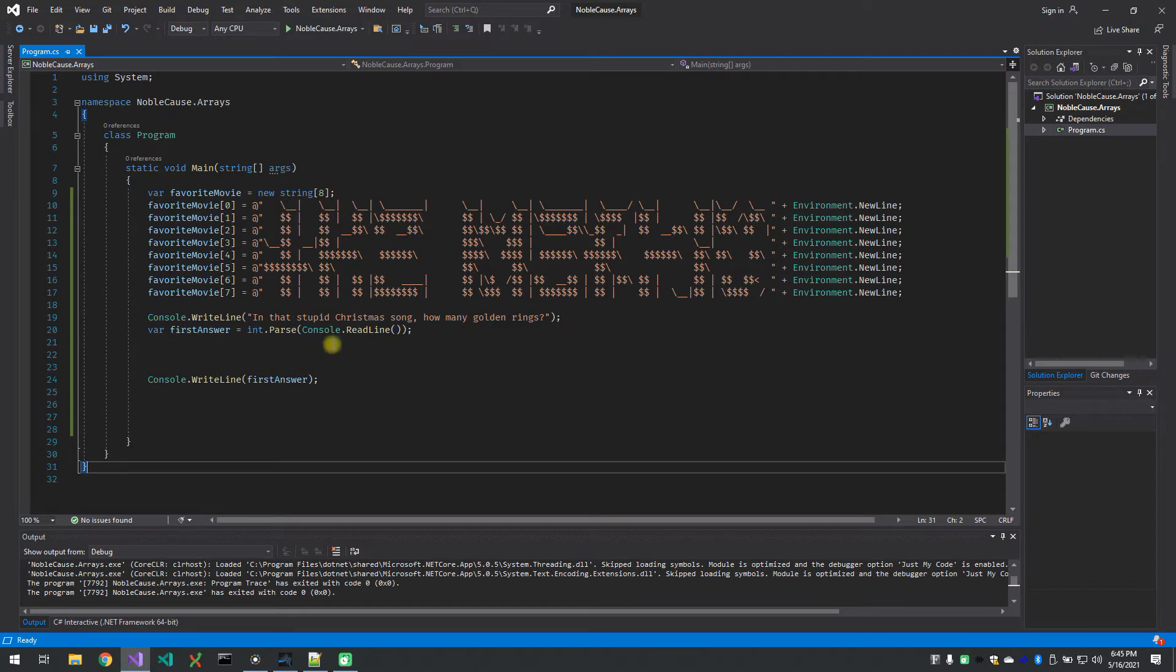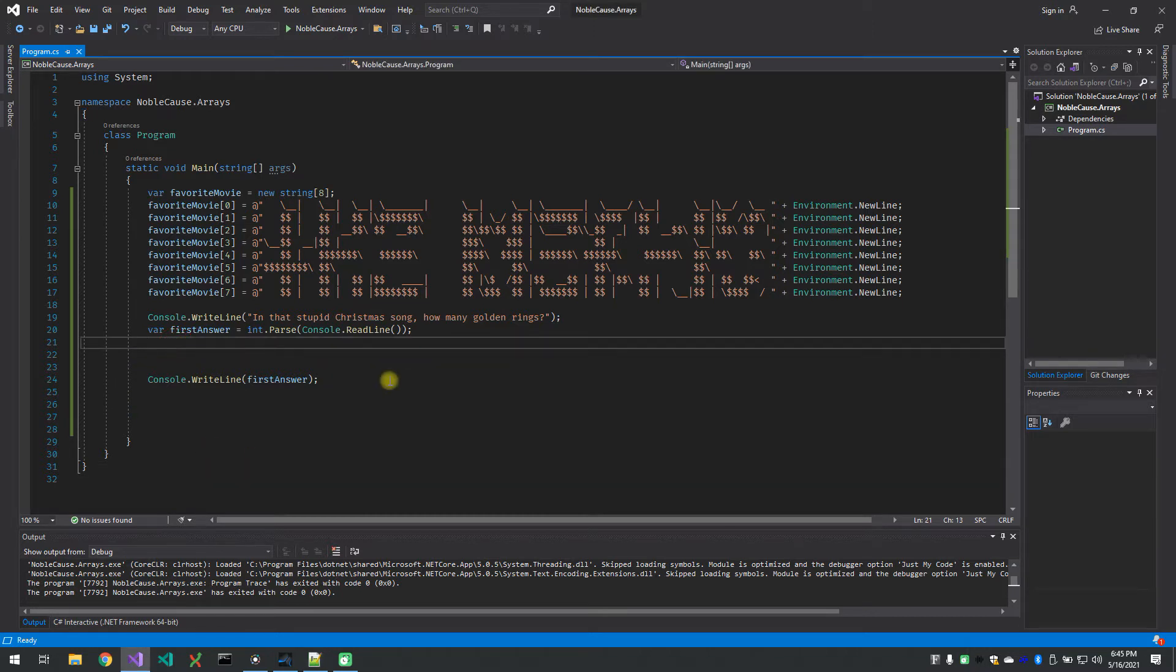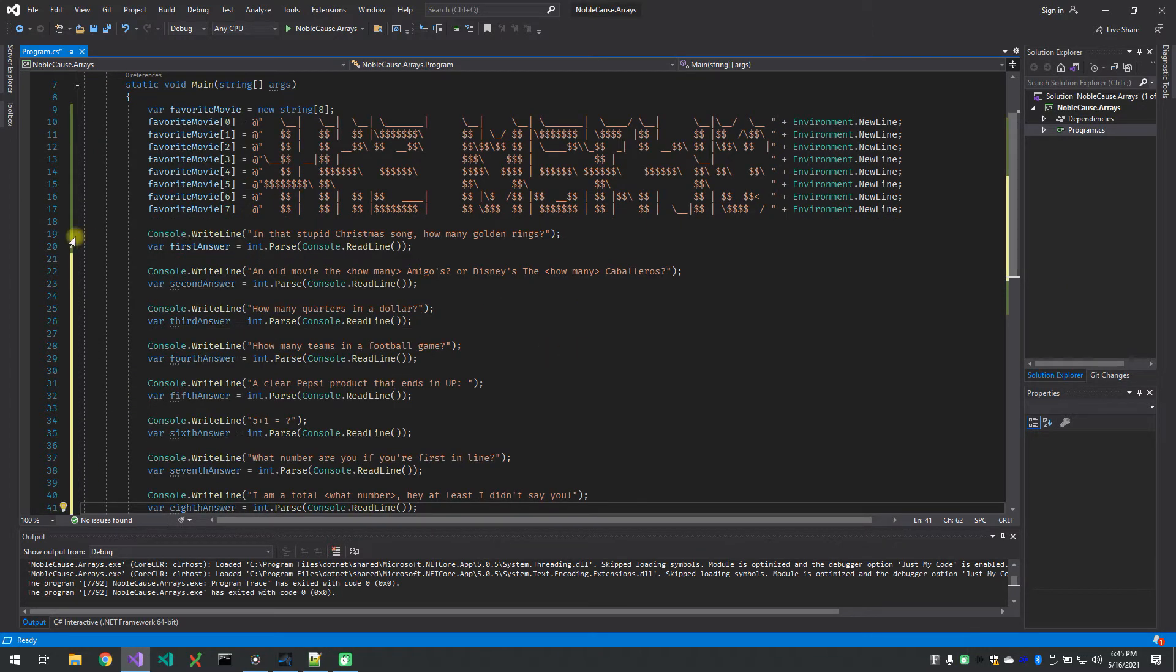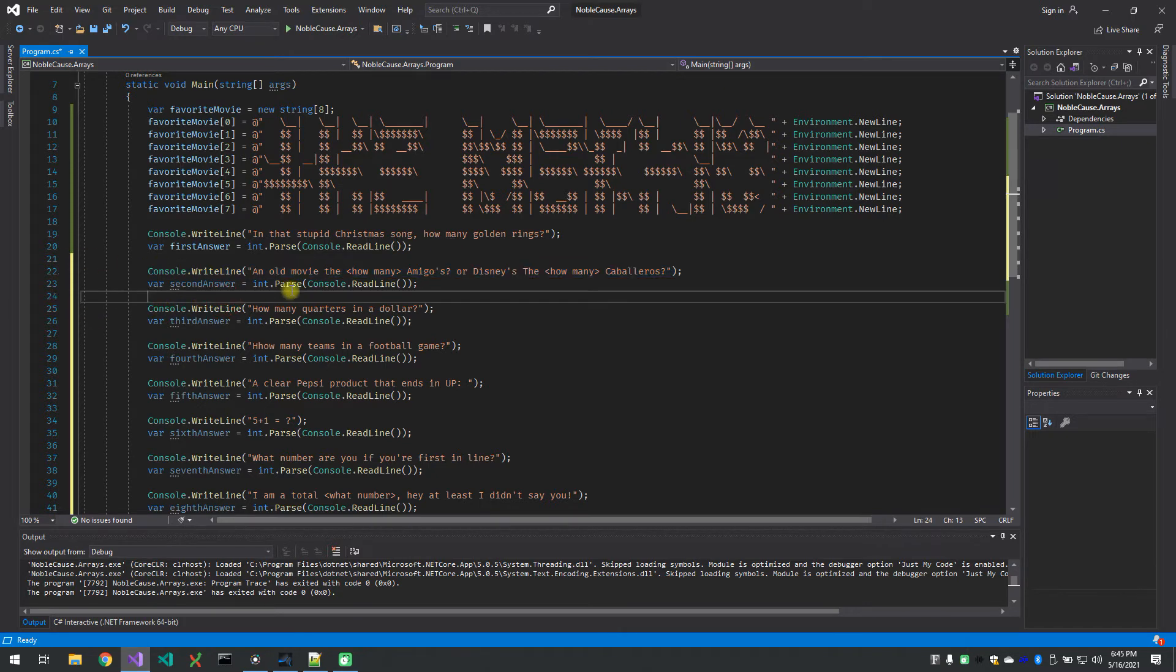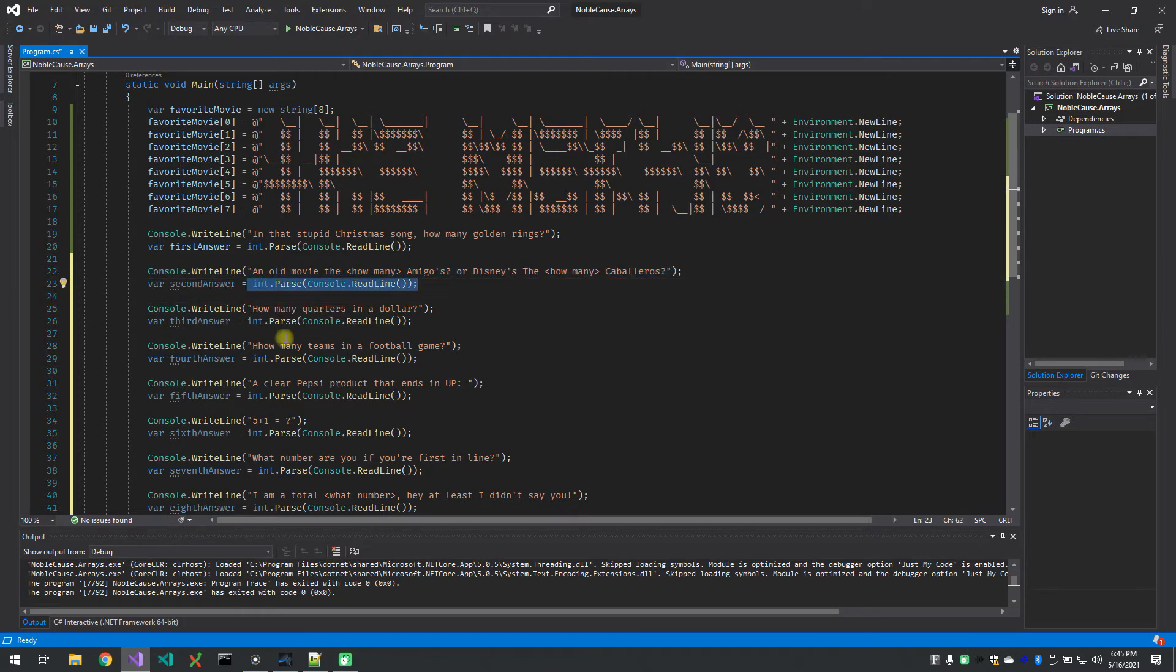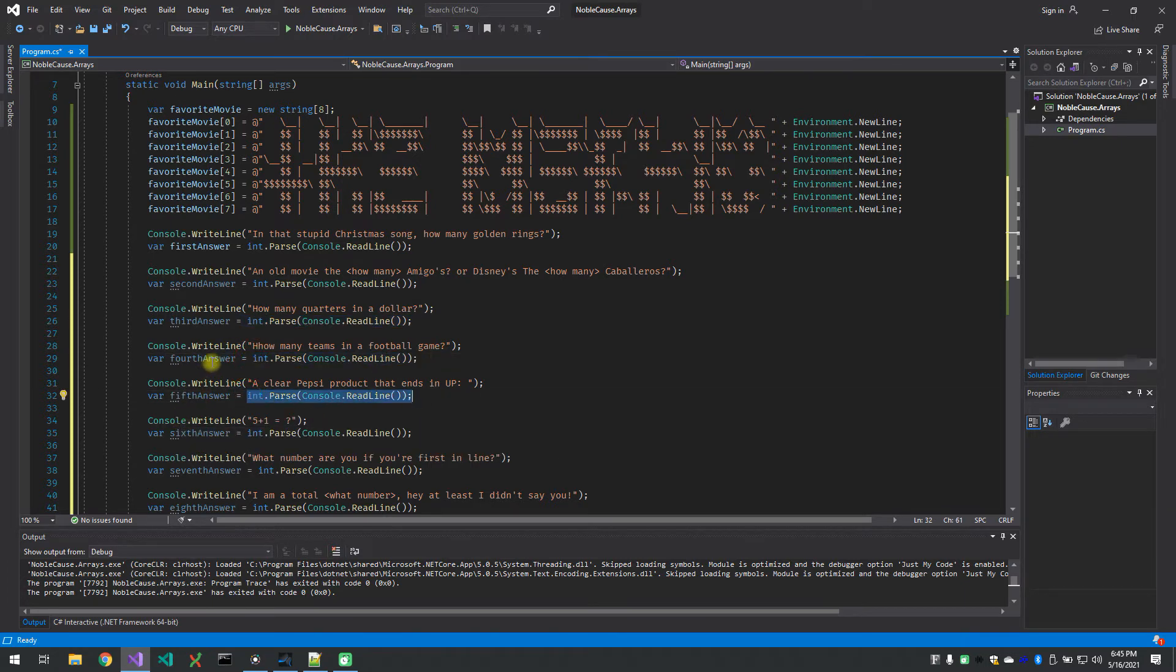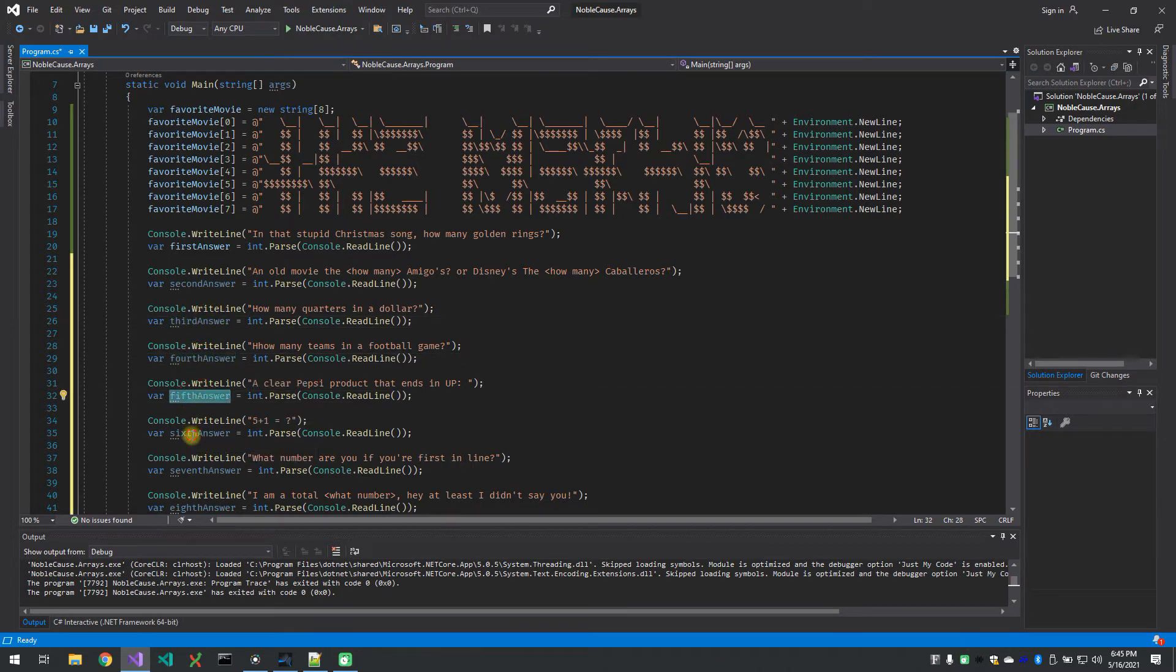Okay, so this is how we're going to capture people's answers. So I'm going to go and copy and paste the next seven of these. All these are console dot write lines with just text in it. There's no real code magic in any of that. And then I do an int dot parse repeatedly the same exact code over and over. And I'm just capturing them in different variables called third answer, fourth answer, fifth answer, sixth answer.